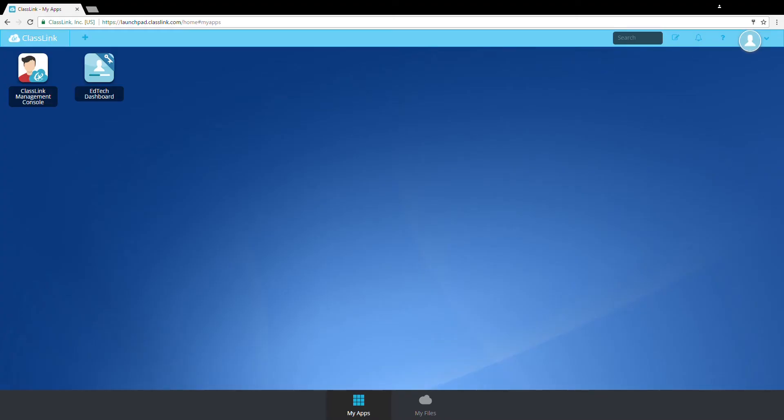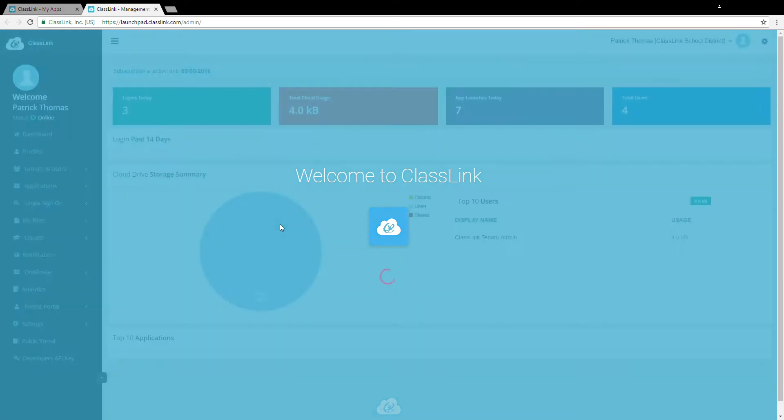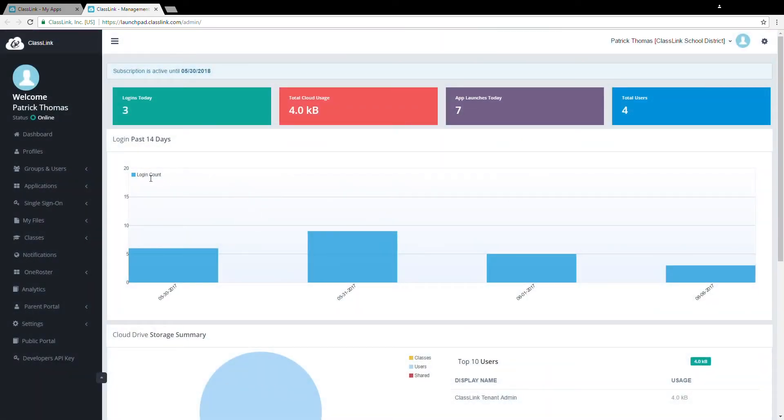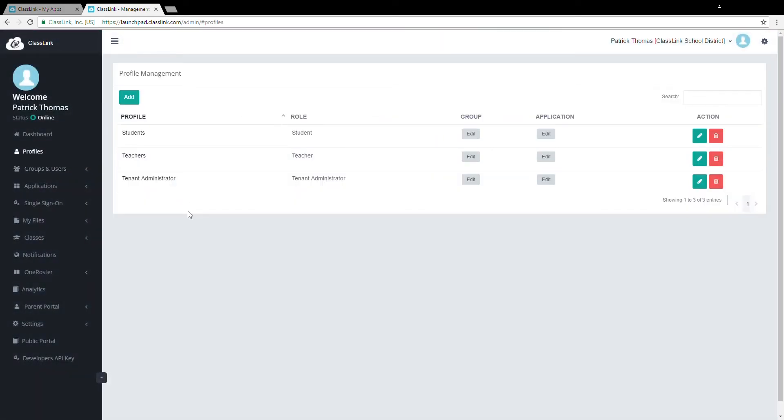Hello everyone, my name is Patrick and today I'm going to introduce you to the Profile section in the Management Console. You should already be signed into ClassLink and if your account is a member of the ClassLink Administrator Group, you will see the ClassLink Management Console on this screen. Once in the Management Console, click Profiles on the left. On the right you'll see all the existing profiles.